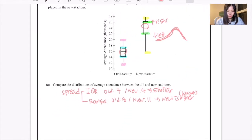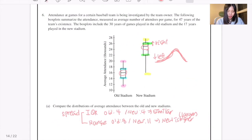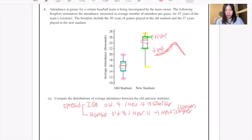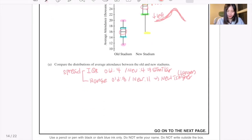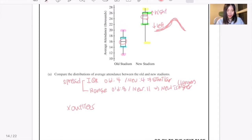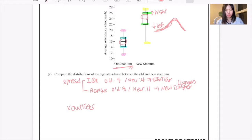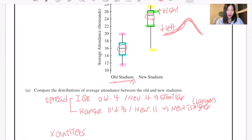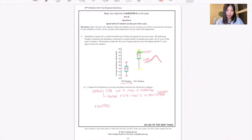For both graphs you can see there are no outliers. Moreover, the distribution for the old stadium has a smaller center, as we've identified, and has less variability compared to the new stadium.